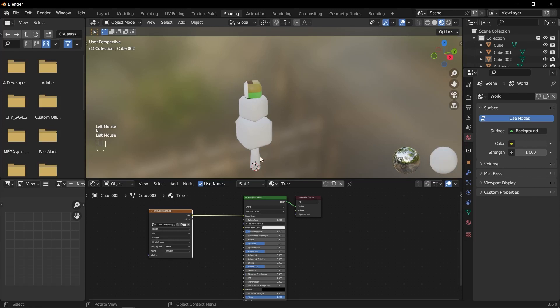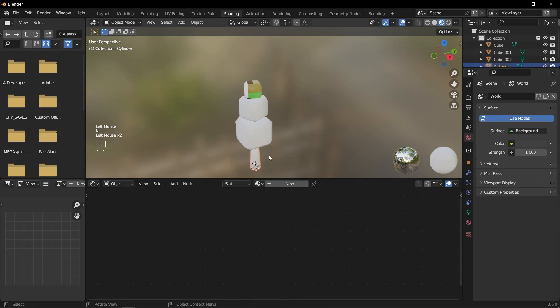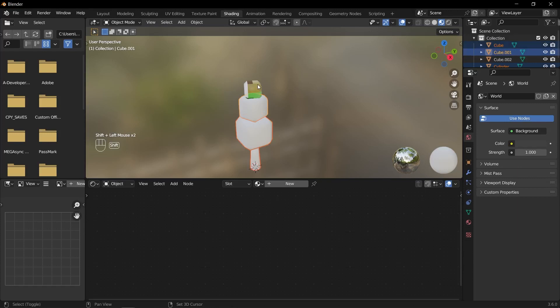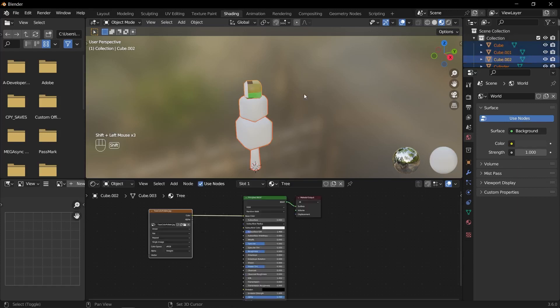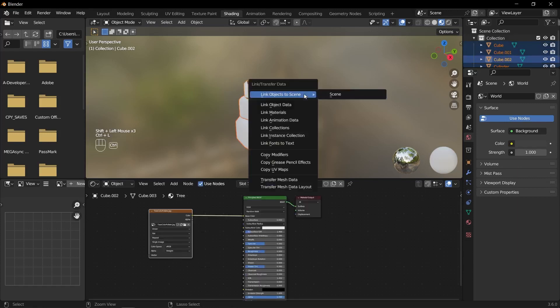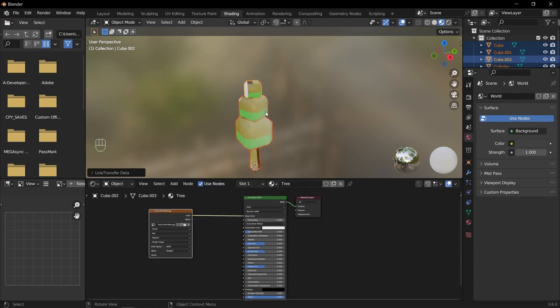Select the other objects in your scene that you want to apply the material to. Hold Shift and click on each object to select multiple objects. While still holding Shift, select the object that already has the desired material applied. This object should be the active object and the others should be selected as well. Press Ctrl L and select link materials from the menu. This will link the material from the active object to all the selected objects.